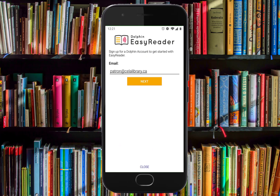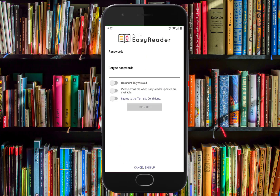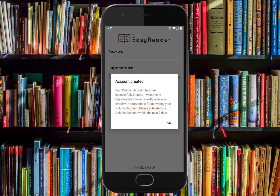Enter your email address and select Next. Choose a secure password that is at least 6 characters long. Note the email address and password you used to create your Dolphin account because you will need it later to sign in to the app. Select I agree to the terms and conditions and then Sign up. A pop-up will appear telling you that your account has been created and that you have been sent an email to confirm your account.